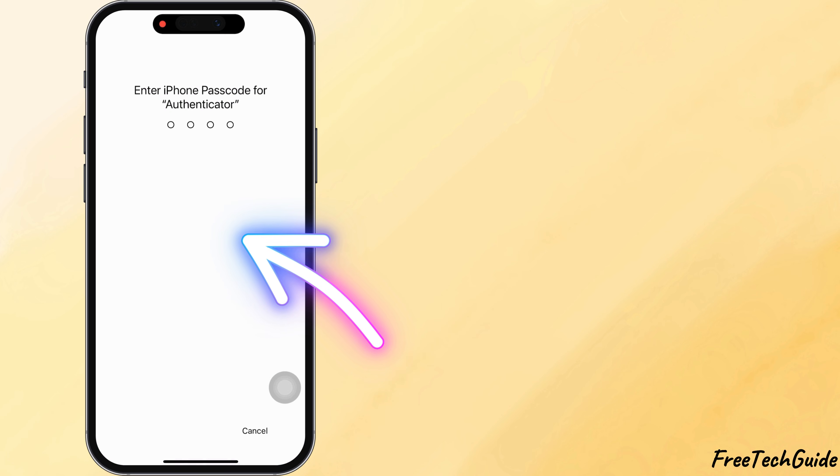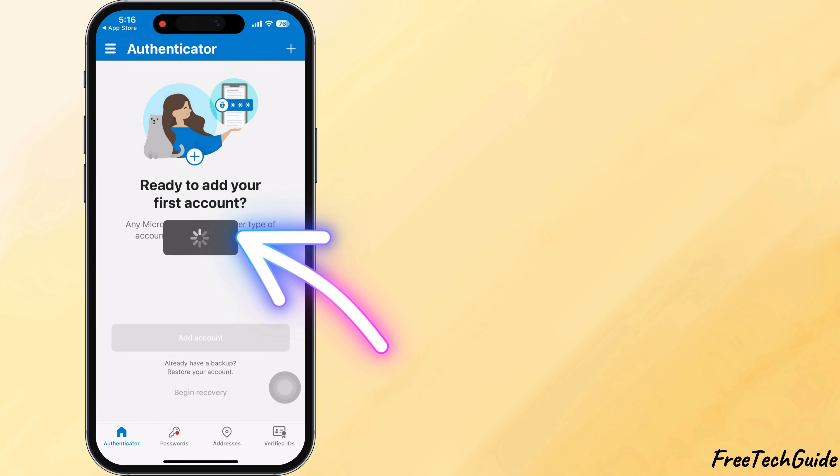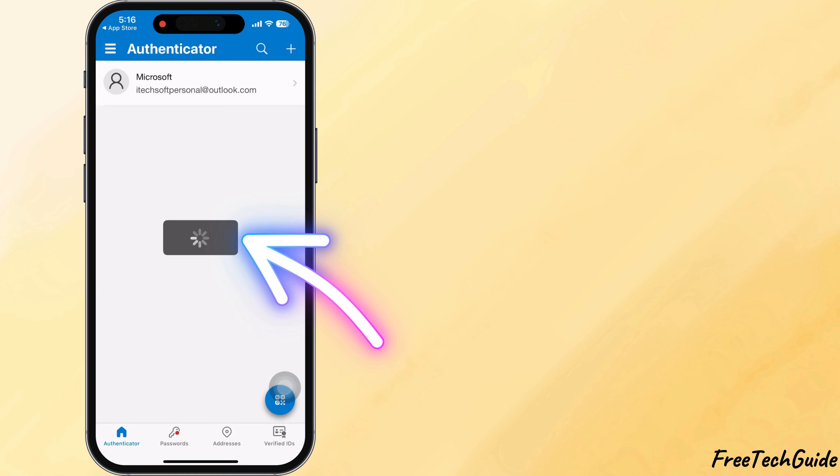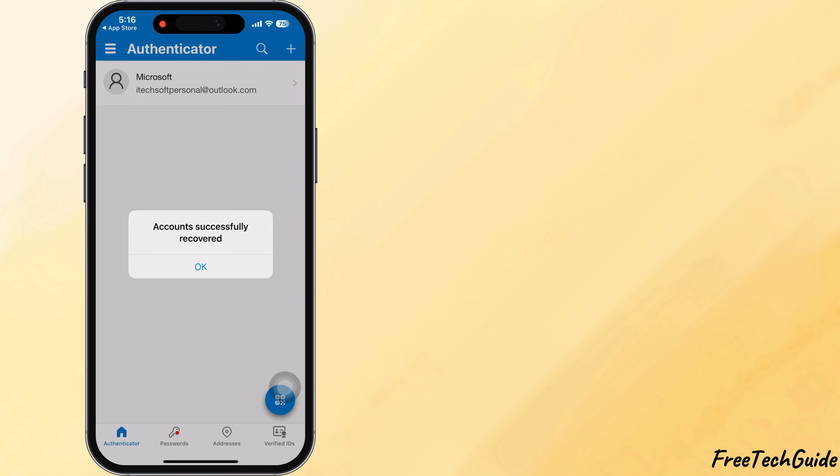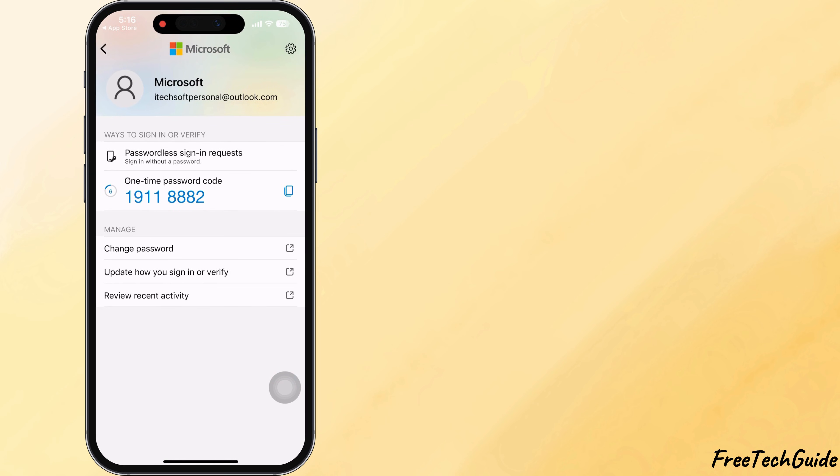This process might take a few seconds. Once done, all your accounts appear on your new phone. Try logging into one of your connected accounts to confirm that the verification code or approval is working.